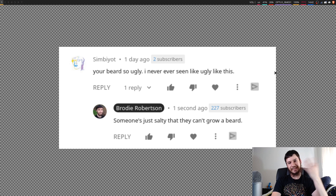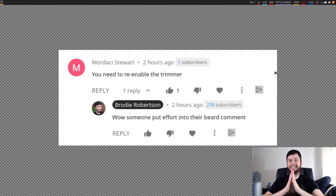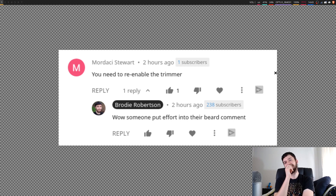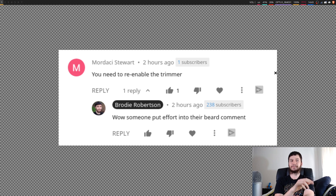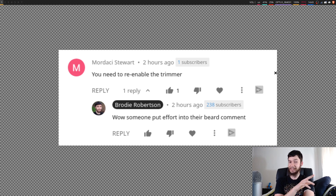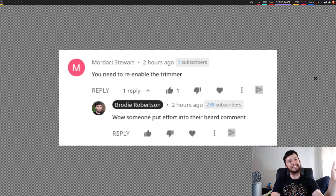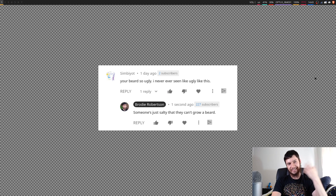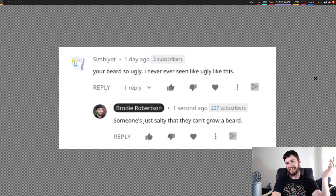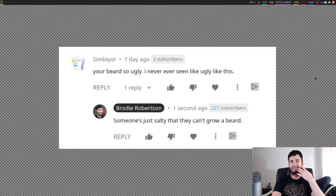The only people who have a problem with my beard are the ones who can't grow beards themselves. But I'll actually give some props to this one — from the XOrg XInput video where I was talking about how to enable and disable input devices, this person responded with: 'You need to re-enable the trimmer.' I'll give you props for that. That's actually a good comment. But the rest of them — 'Your beard's so ugly' — come on, put some effort into it. I've heard that plenty of times before.